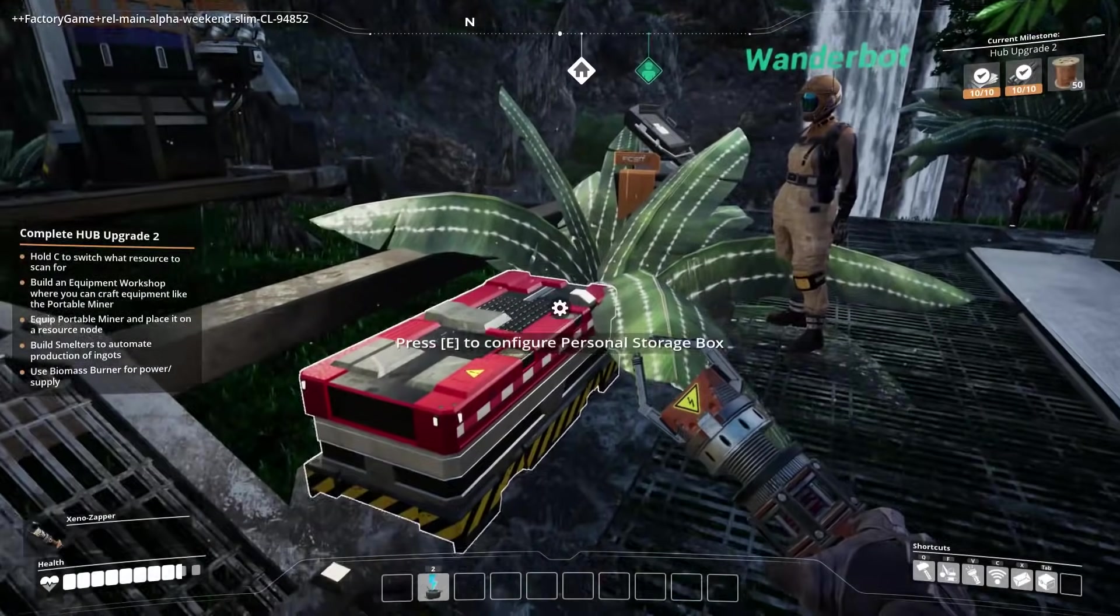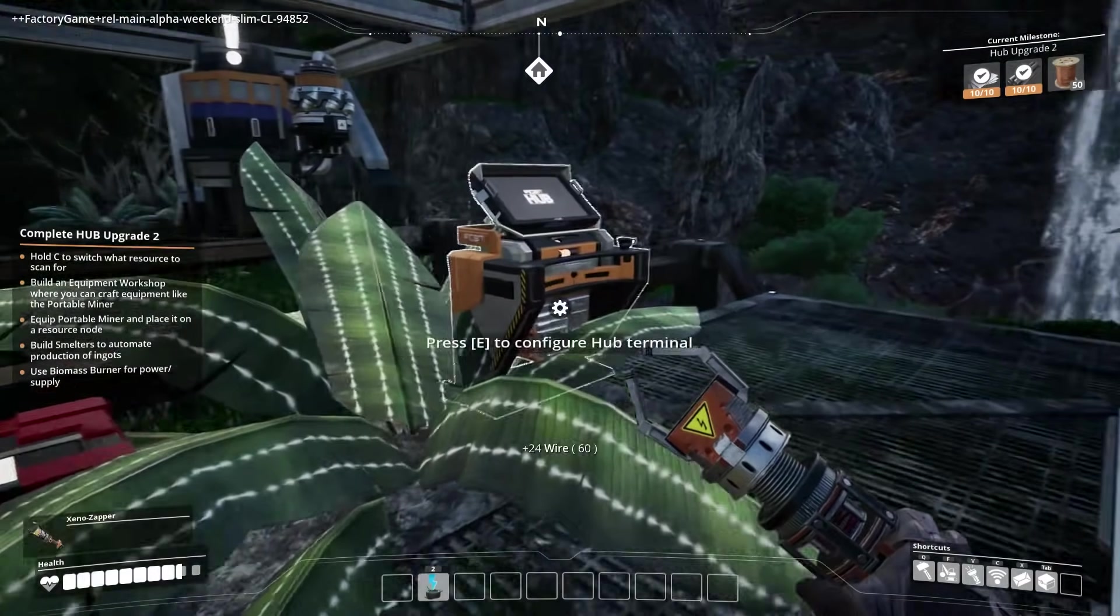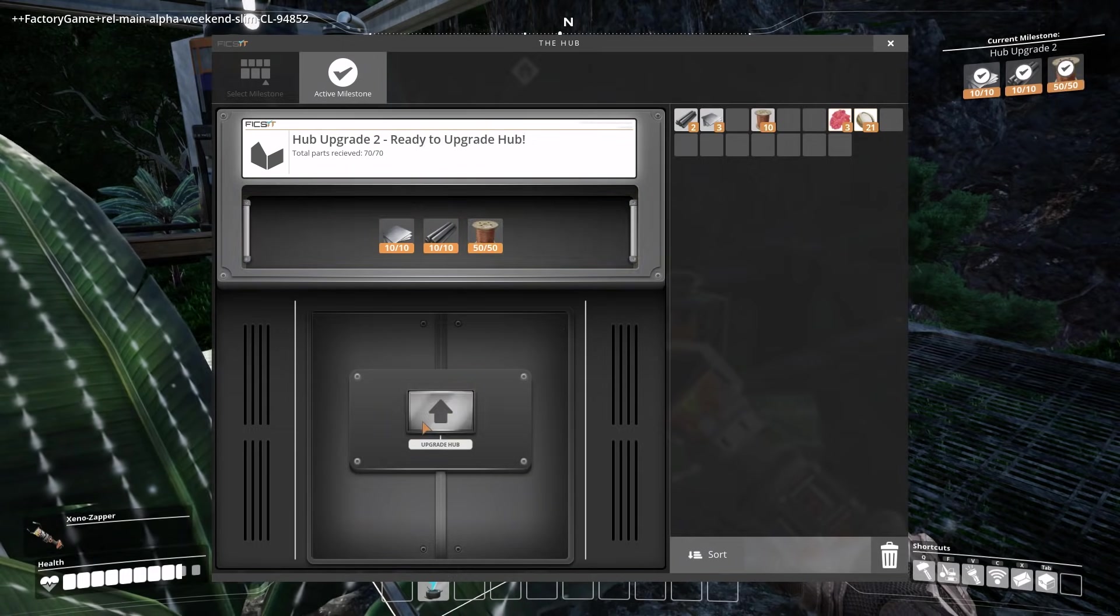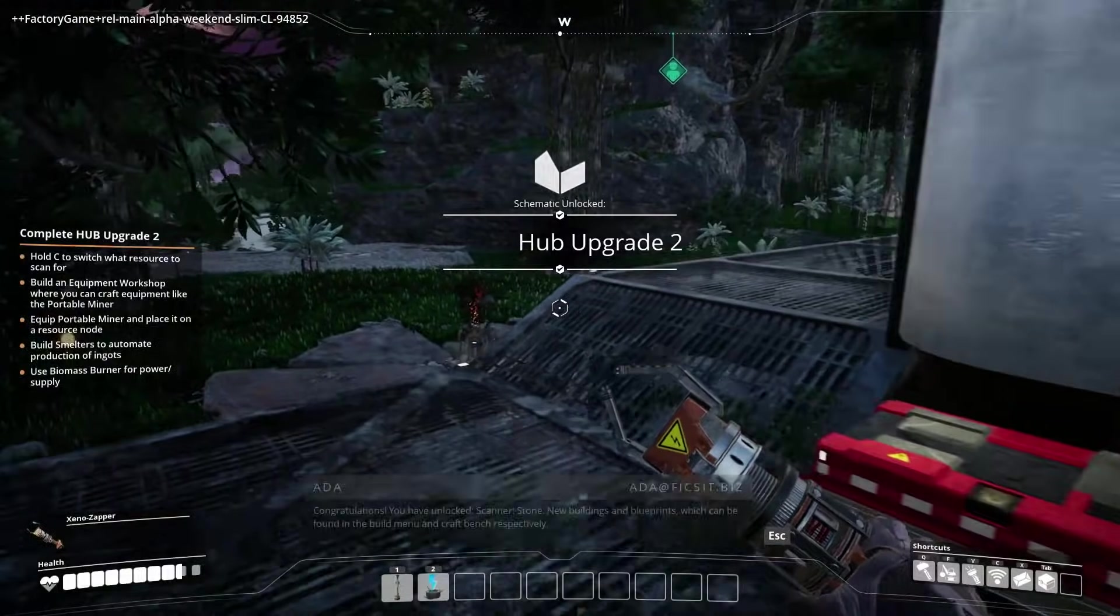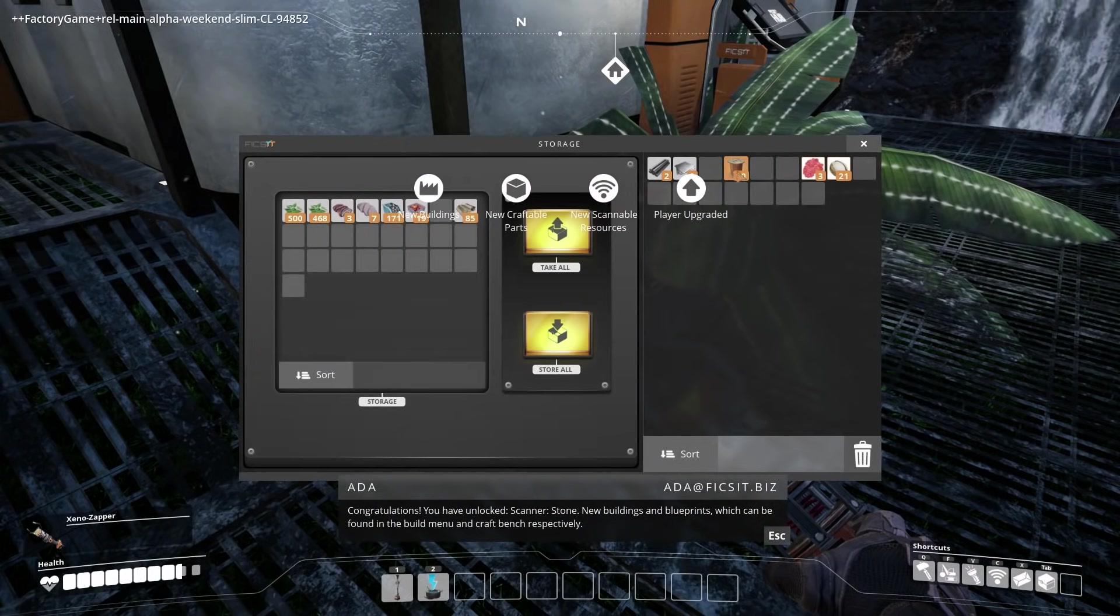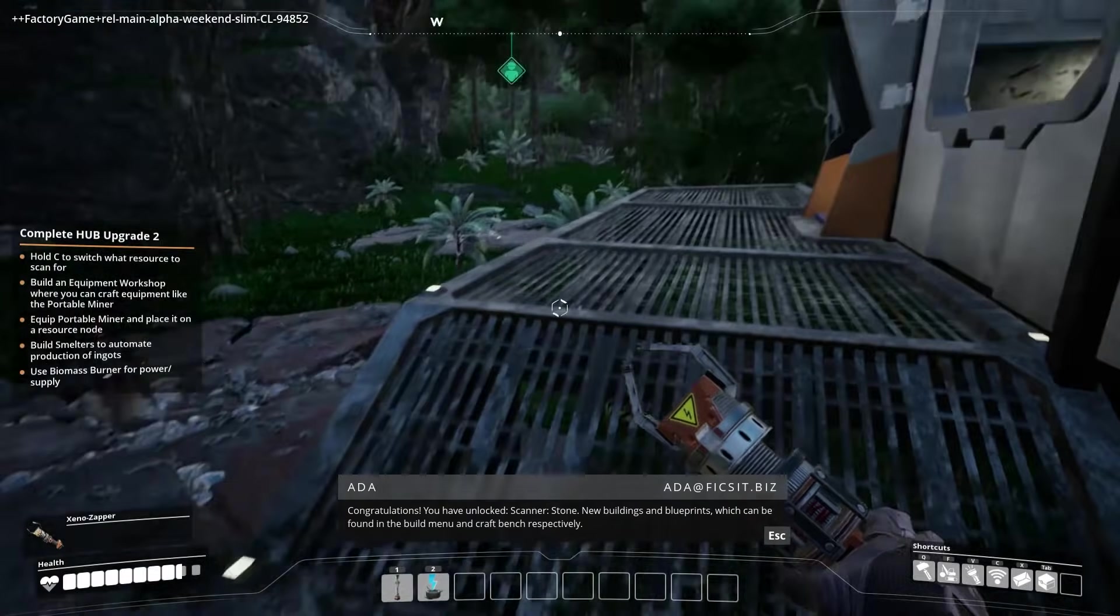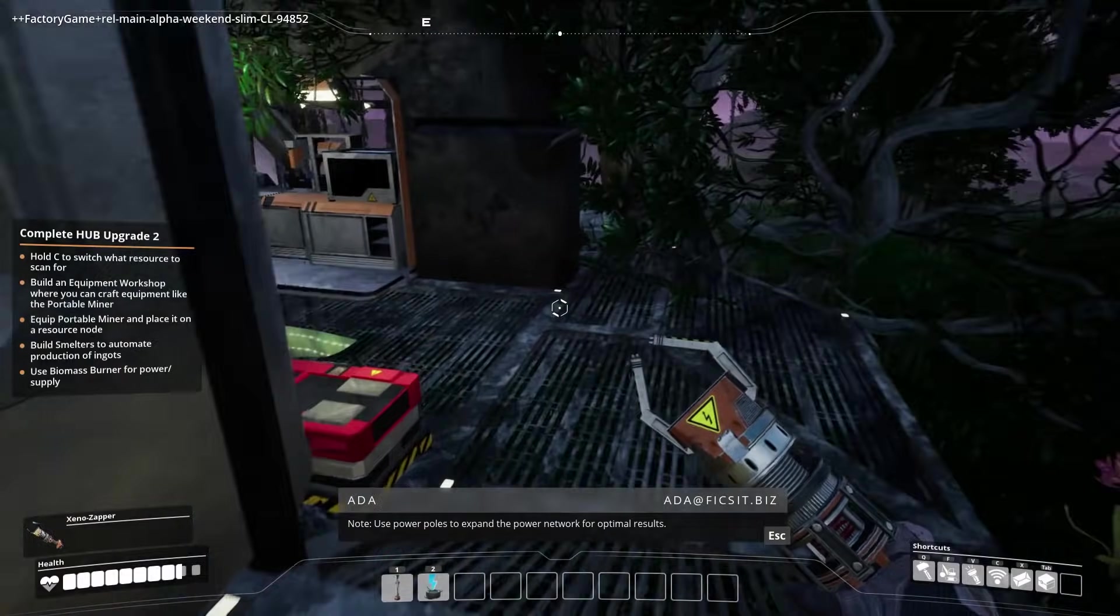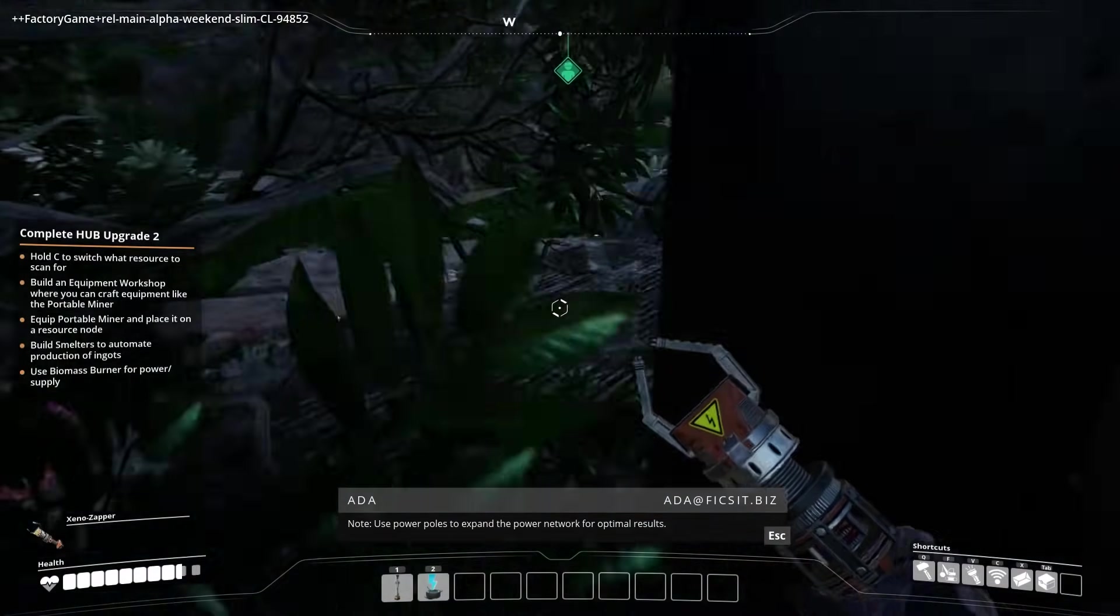There we are. Ay. Congratulations. You have unlocked scanners. Yeah, so it looks like everything you do reflects for me, which is nice. You have to be found in the build menu and craft bench, respectively. Seventh objective. Hub upgrade conveyor belts. Note. Use power poles to expand the power network for optimal results. Note. Constructors are capable of constructing copious parts, of which only one type at a time.